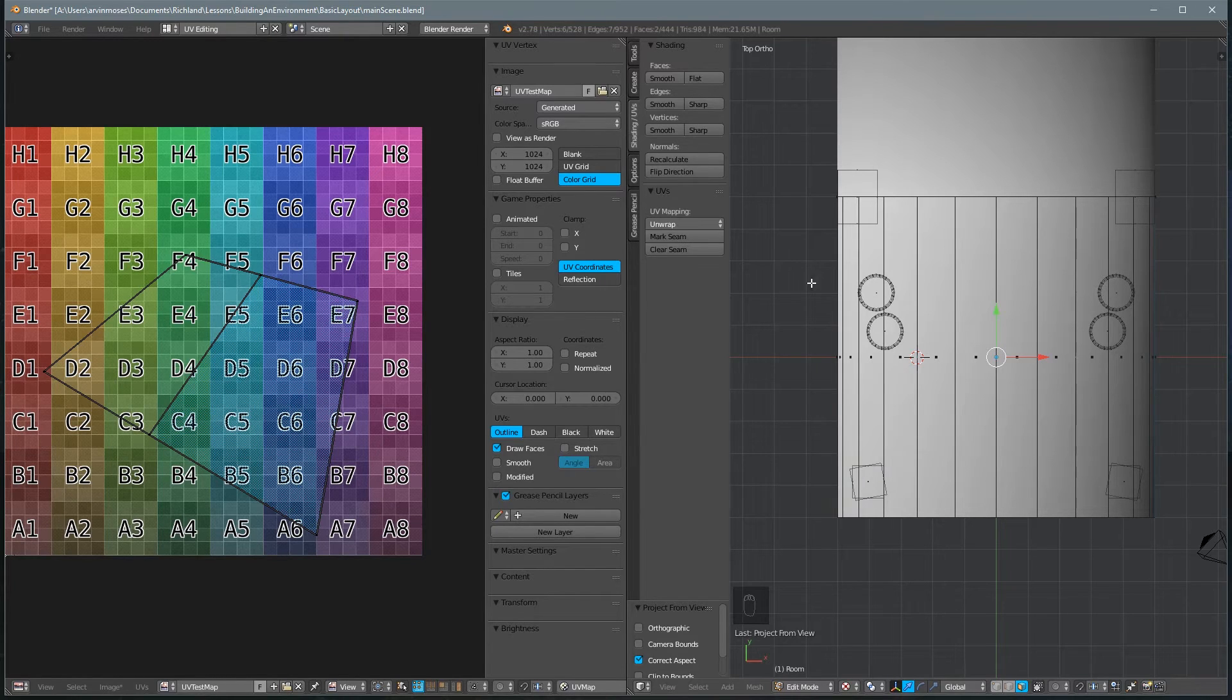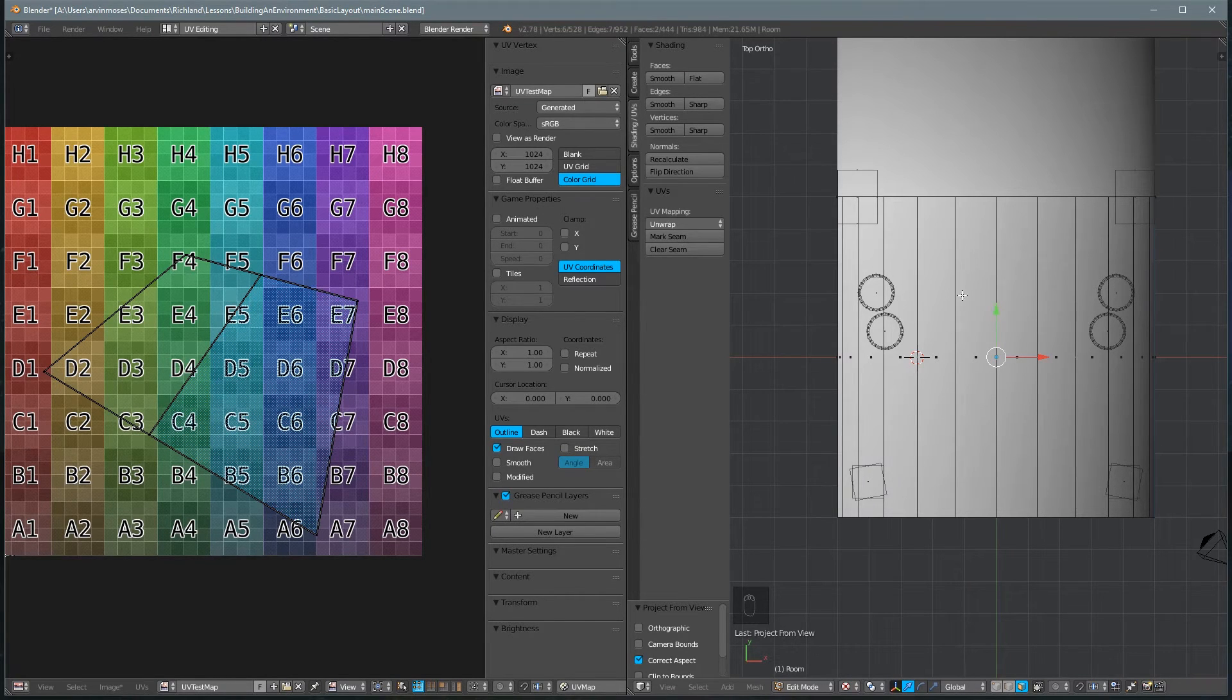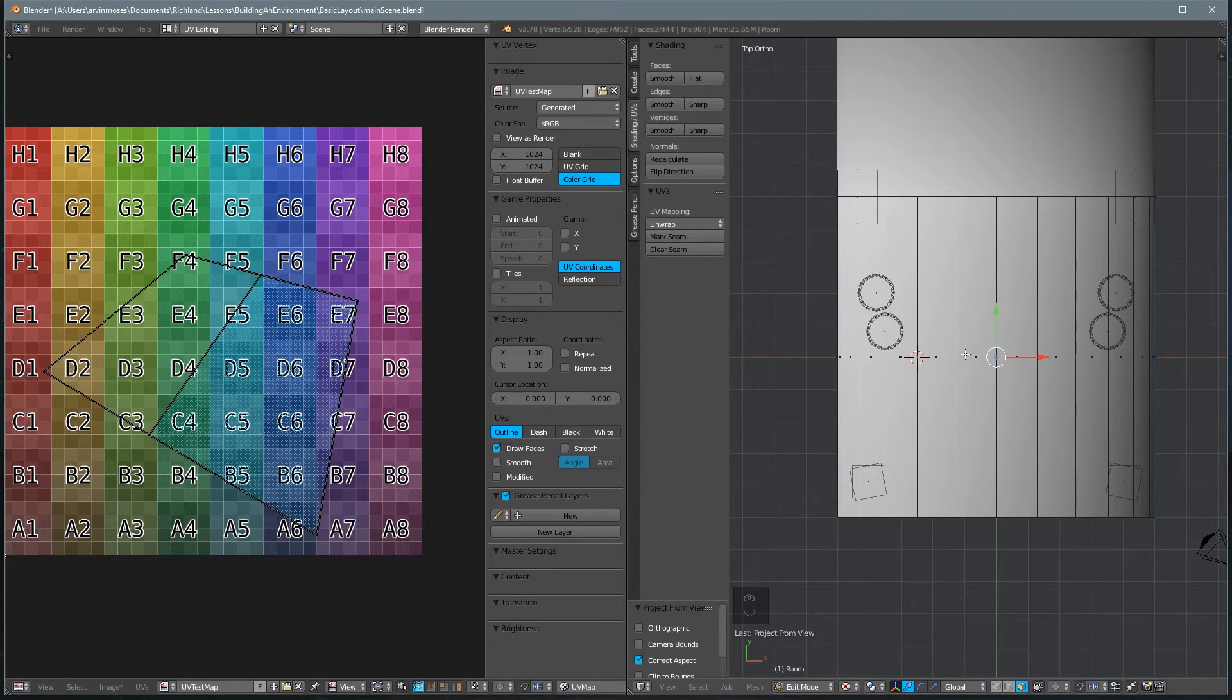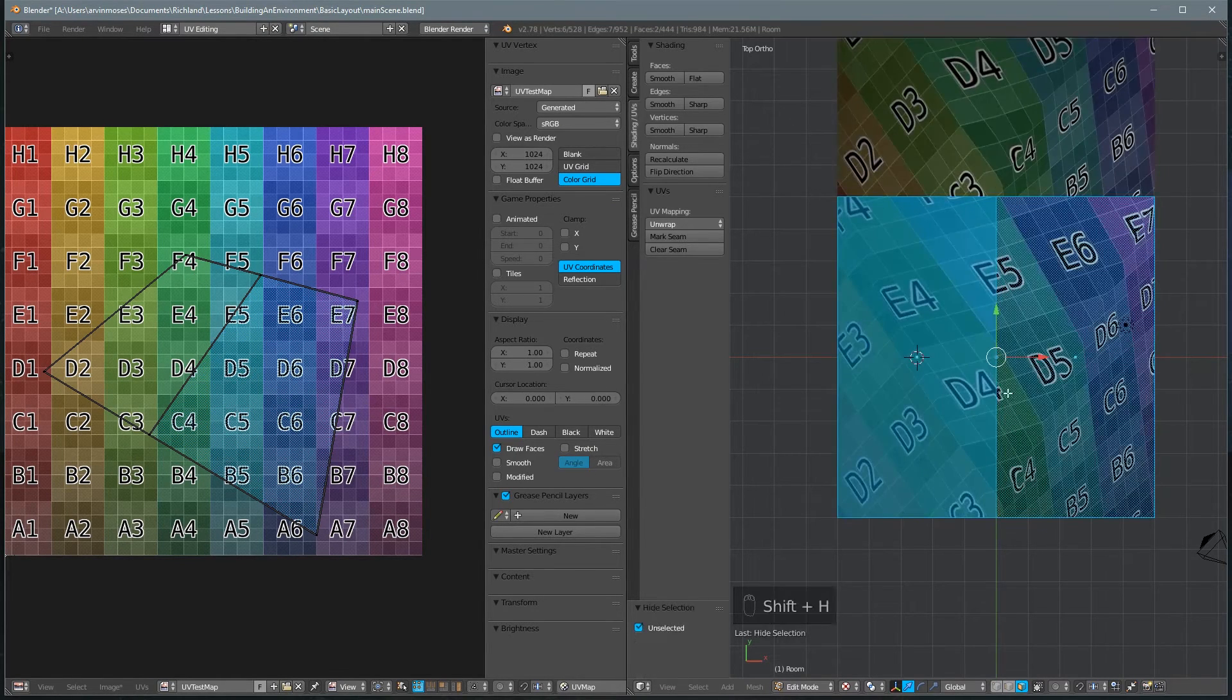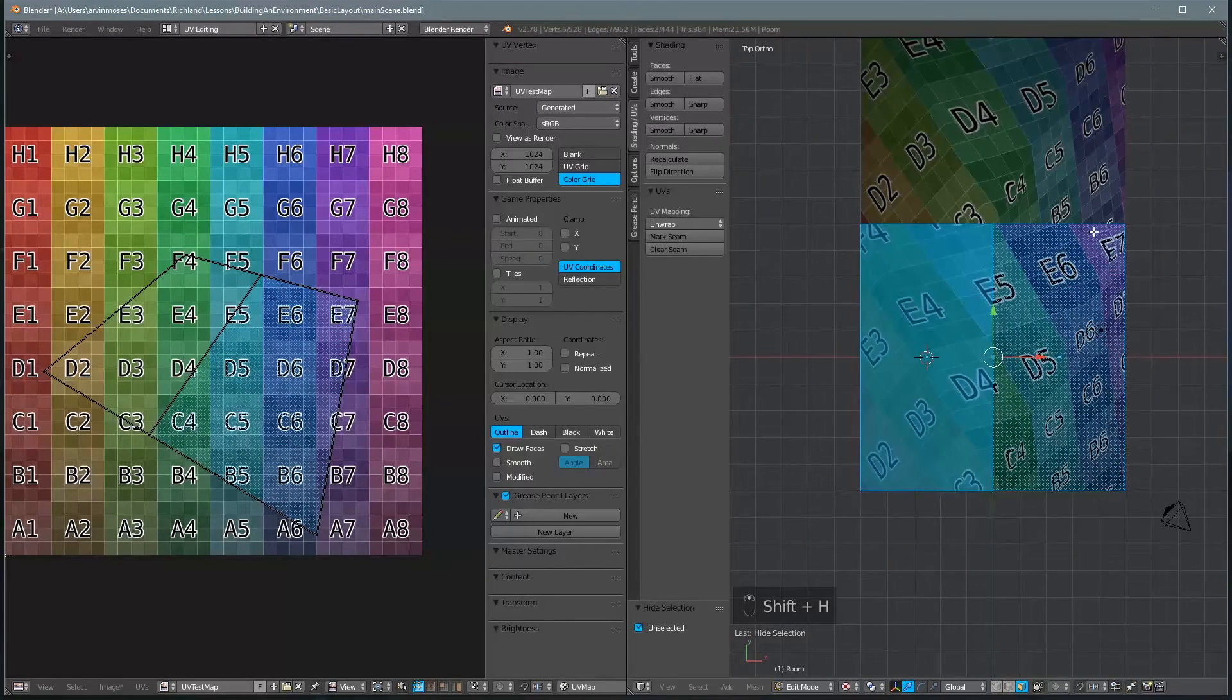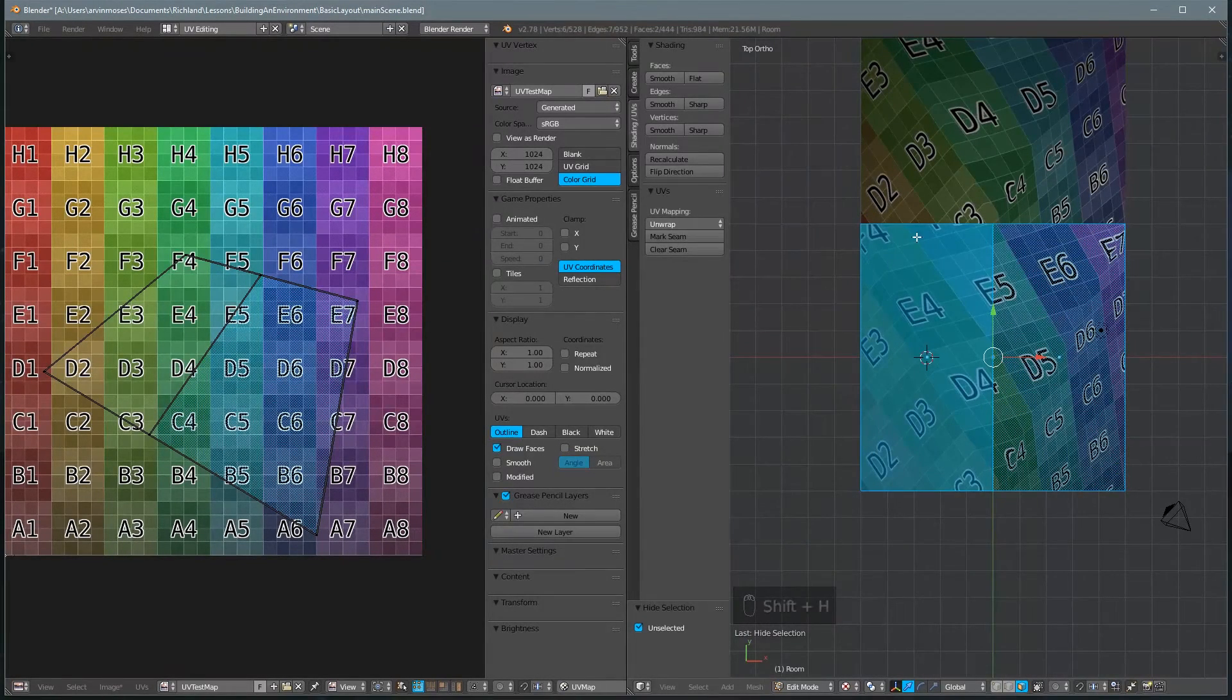However, the problem is now we can't see what we're working on. So let's hide everything in our scene that isn't what we currently have selected by hitting Shift-H. So now what we see is just this polygon.